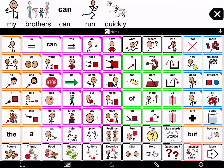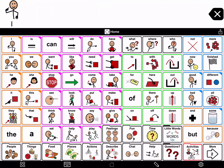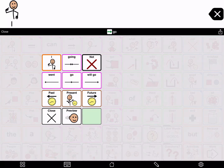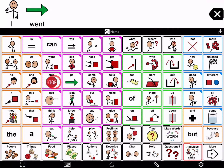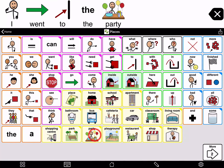Let's try it. Tap 'I' to start the sentence. Then tap and hold 'go' to open the grammar pop-up. You will see the progressive, simple past, present, and future tenses immediately: going, went, go, will go. Tap 'went' to add it, then finish the sentence: to, the, party. I went to the party.